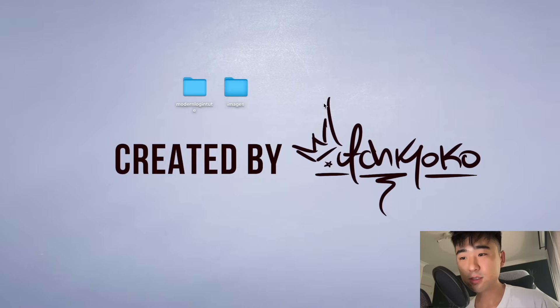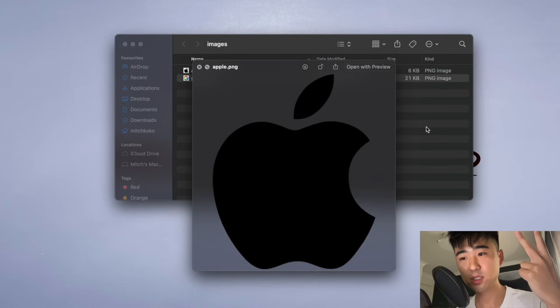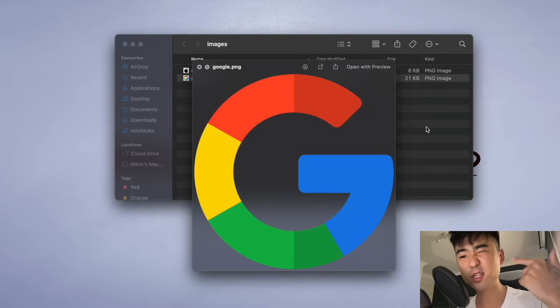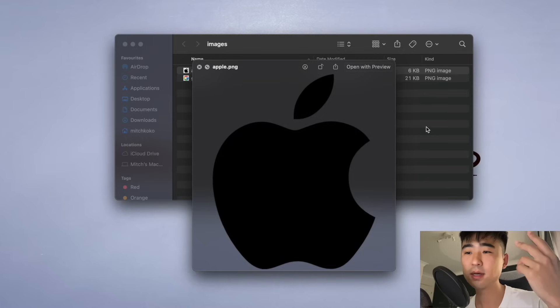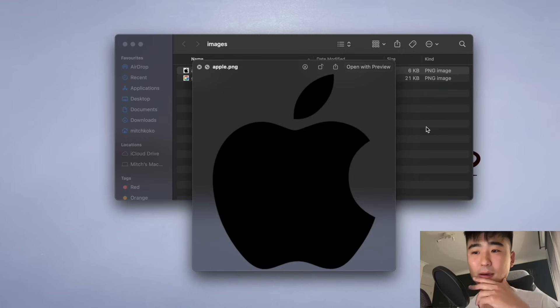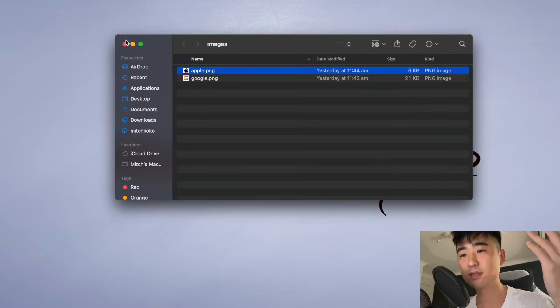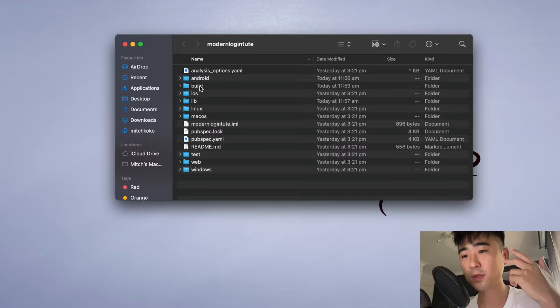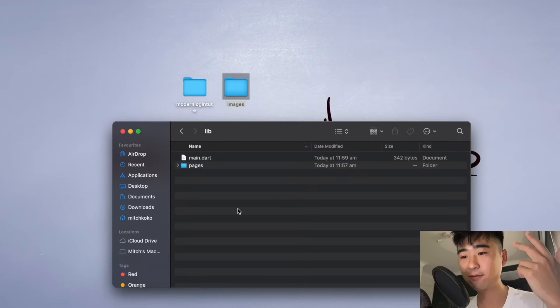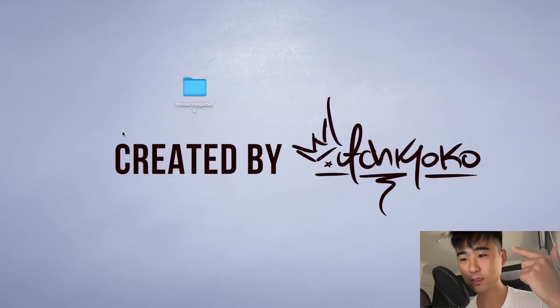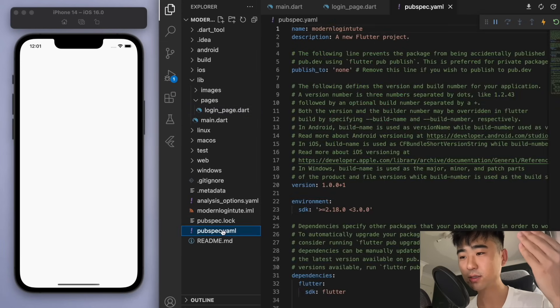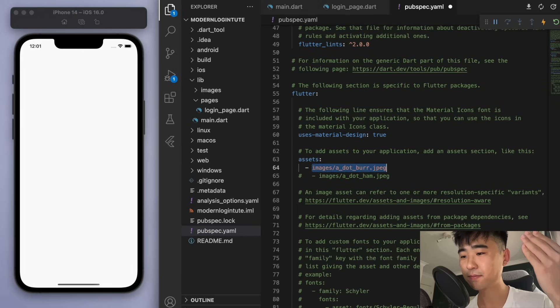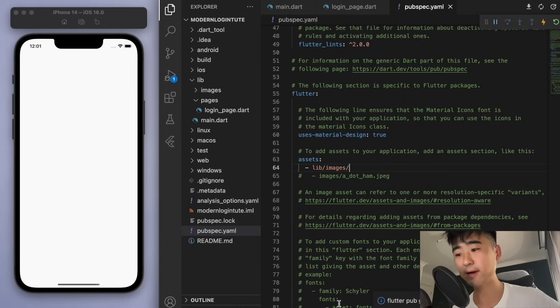Now the first thing to do is to prepare any images we might need. So for this login UI, we basically only need two images, which is the Apple logo and the Google logo. You can honestly get them anywhere on the internet, but I'll have this in my code below. Go to the library and I'm just going to drag my images into this library folder and make sure to come to your pubspec.yaml and comment this out.